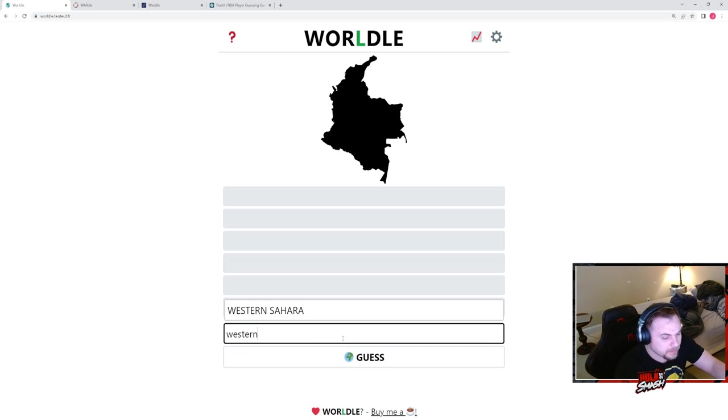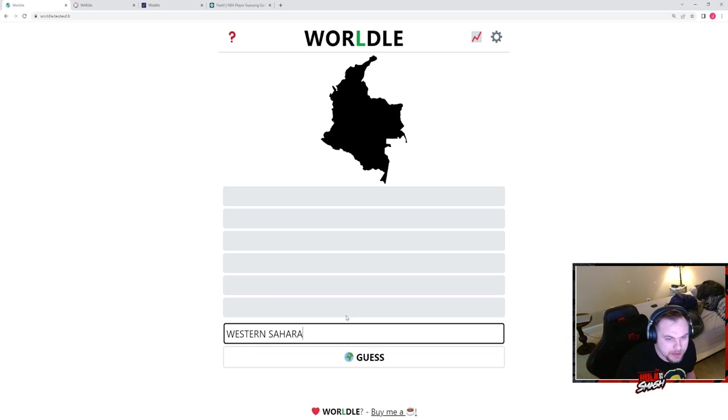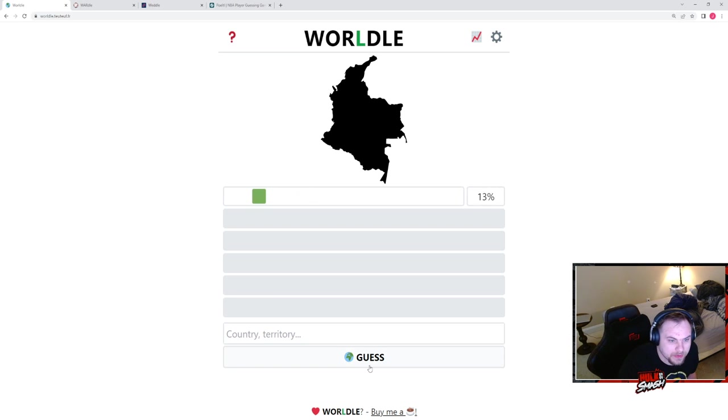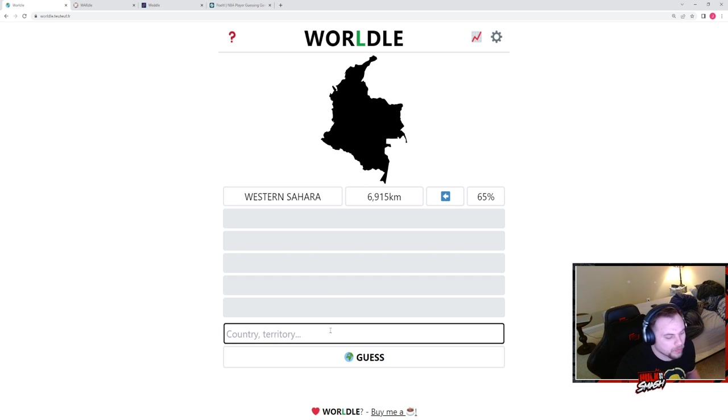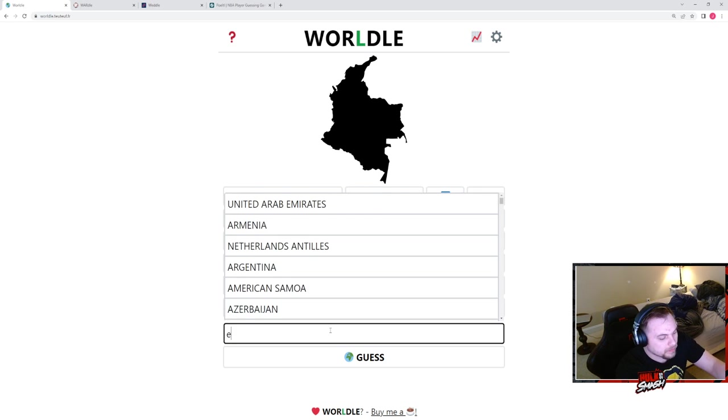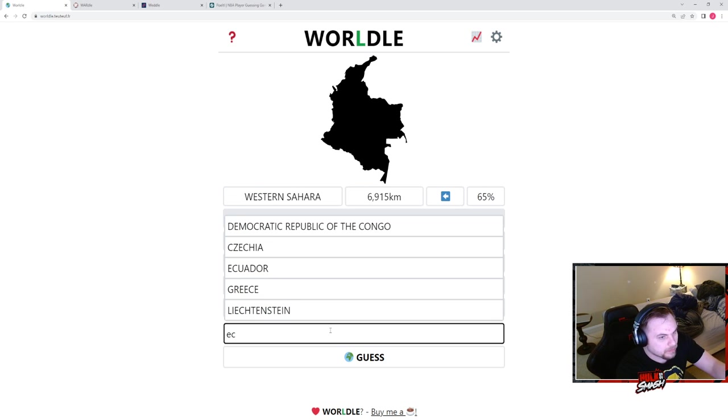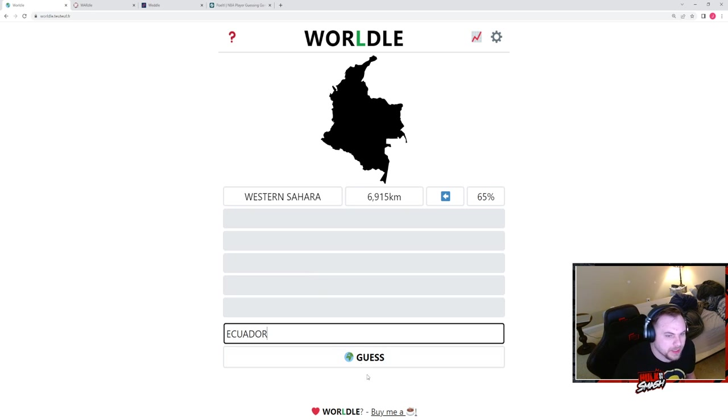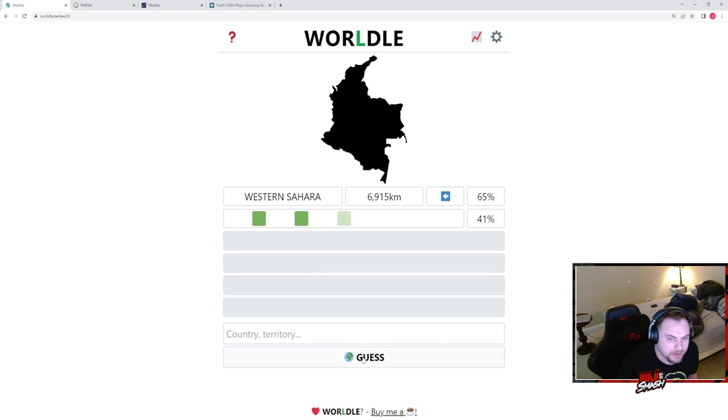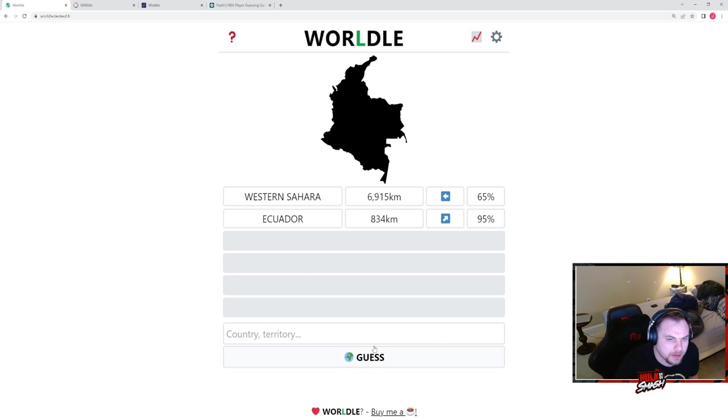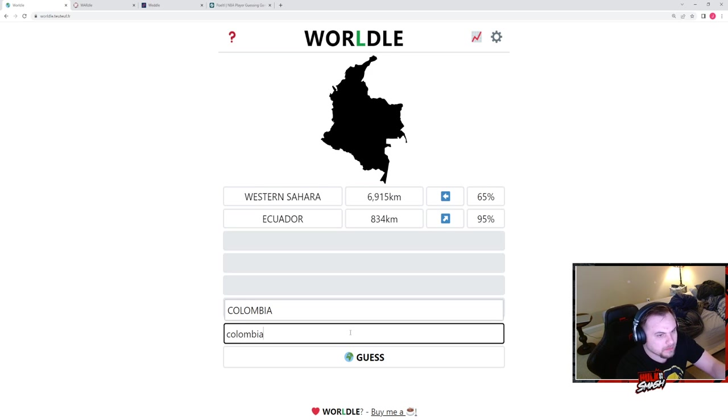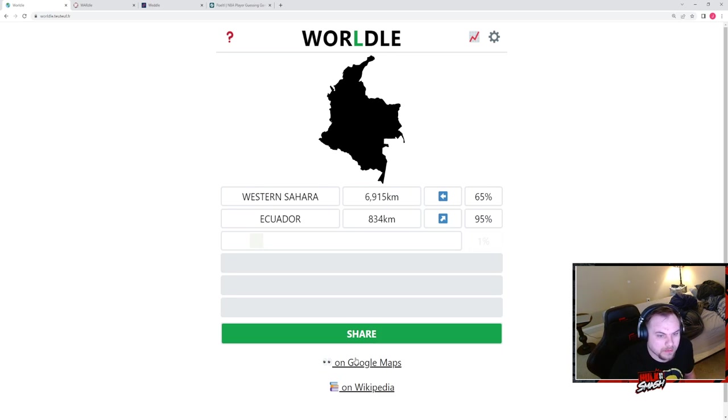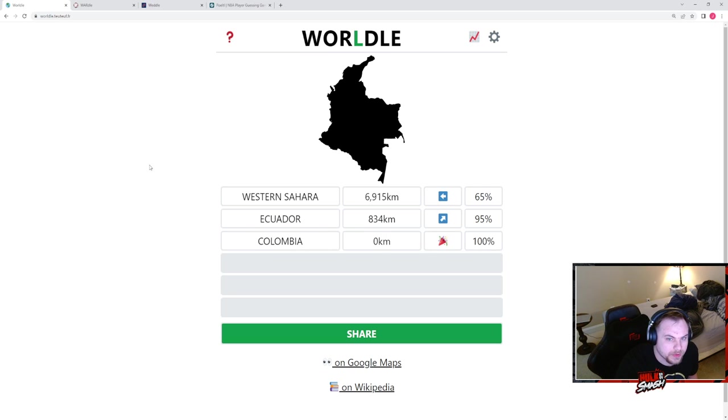I think this is like West Africa. It's not, it's like way... It's not Ecuador, but hopefully it's close. Okay, that's what Colombia looks like, huh? Okay, cool.